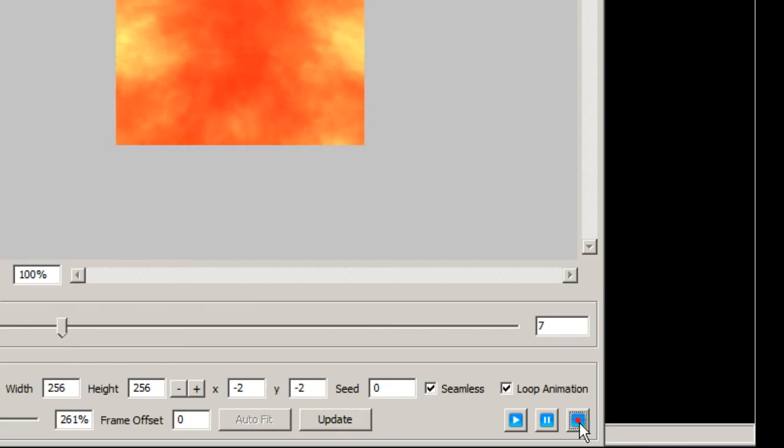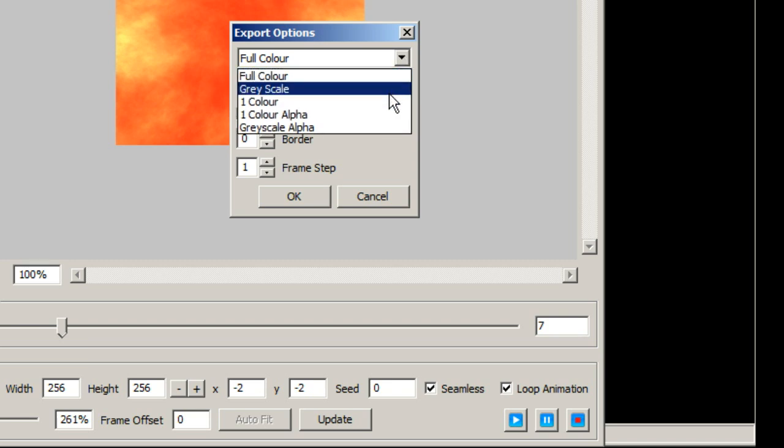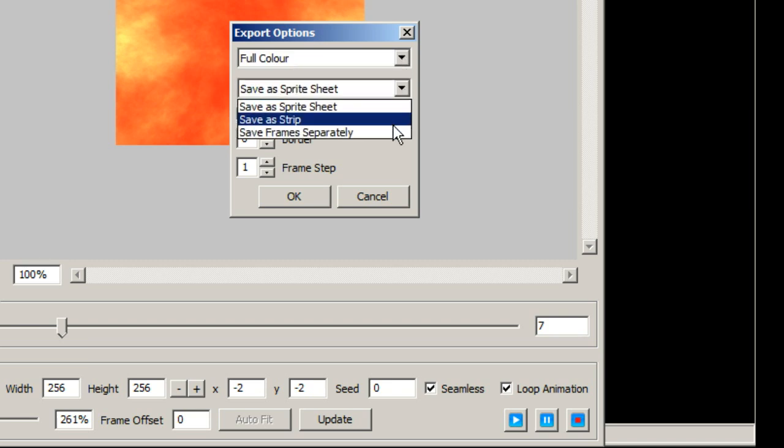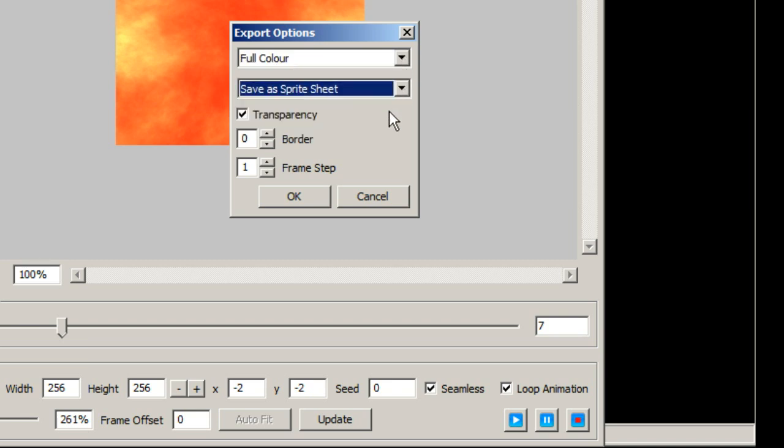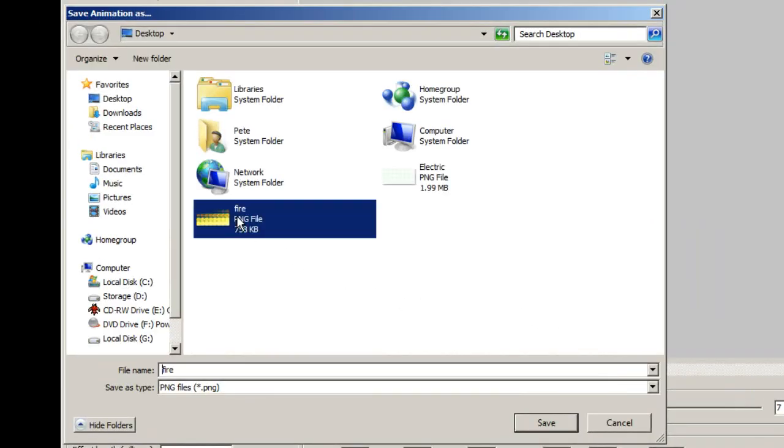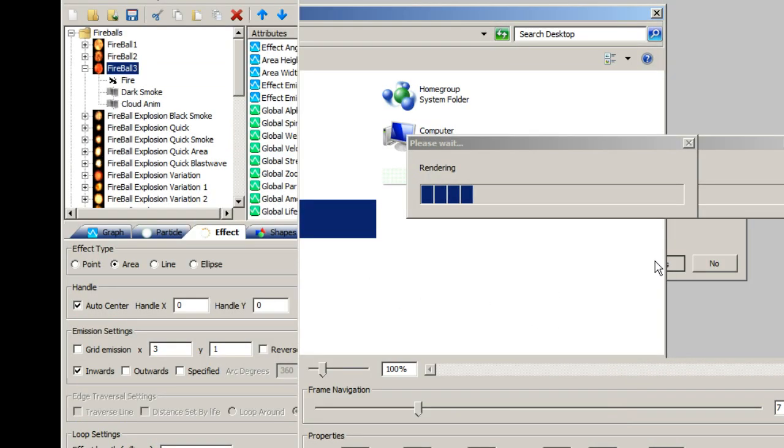Once you're happy with your animation click the record button and select how you want to export the animation and click OK. The animation will be exported in the widely used PNG format for easy importing to other software.